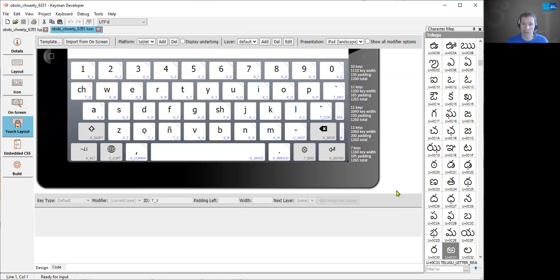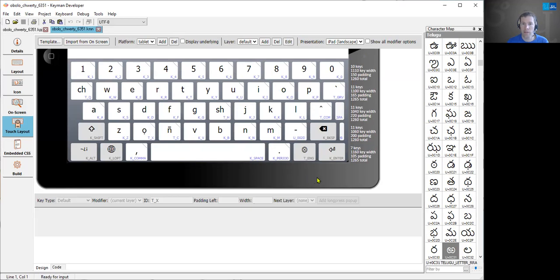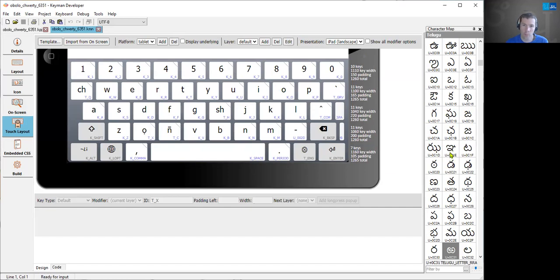So we've got a little new feature in Keyman Developer around using the character map with the on-screen keyboard, the touch layout keyboard that is. So what we've been doing is trying to optimize how you actually drag and drop characters onto the keyboard, so I'll just give you a quick demo.